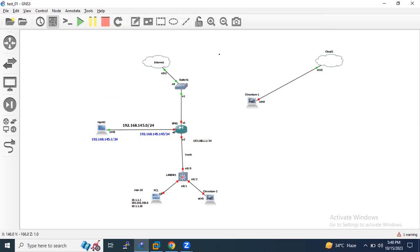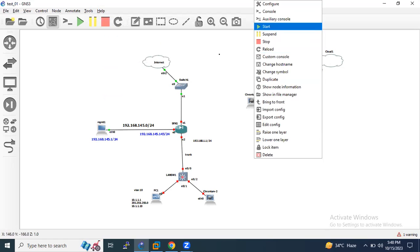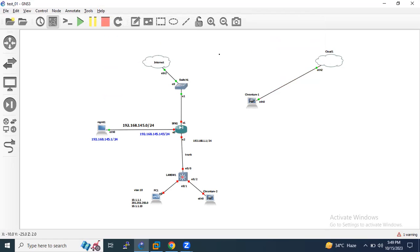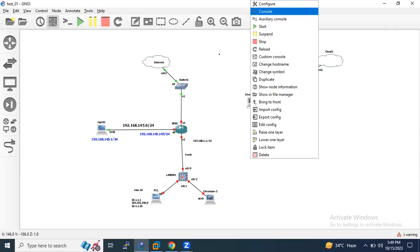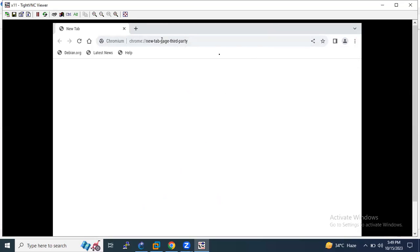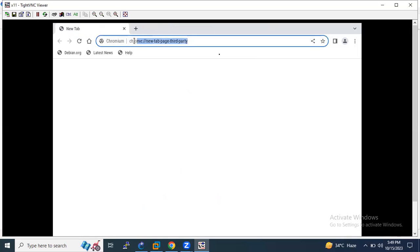Let's save it. Now start this machine and take console. As you can see that here I am able to access Chromium browser.